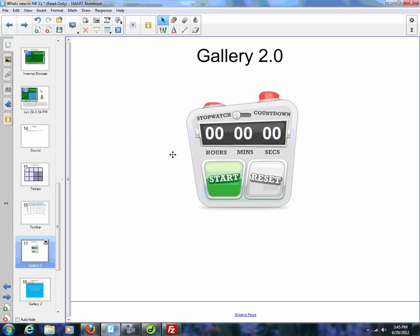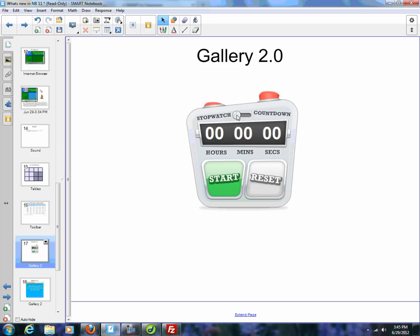Another thing that is starting to develop with Smart Notebook 11 is the Gallery 2.0. It's in beta right now, but also now they've allowed widgets. Widgets are items that are going to be added to the gallery that are made by third-party vendors. And this is just one example of a new stopwatch that is available.